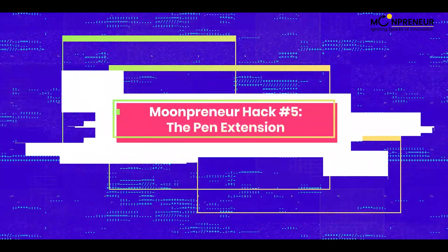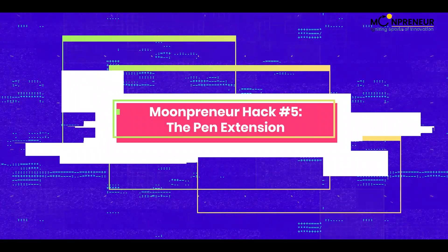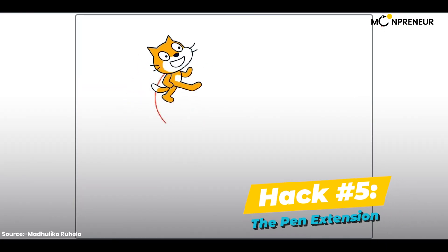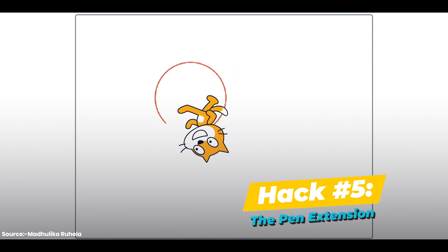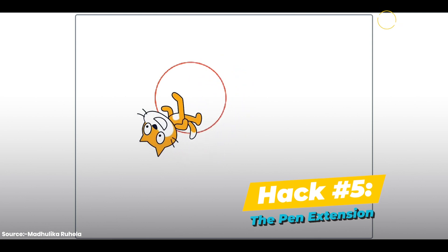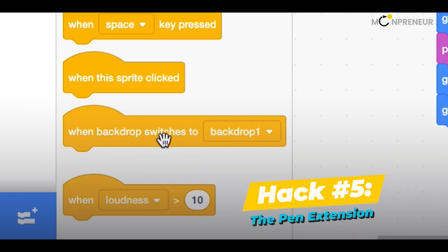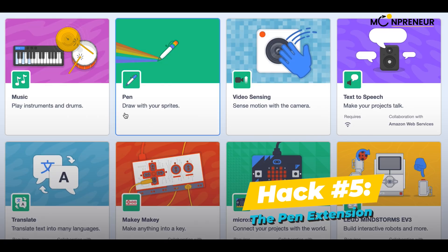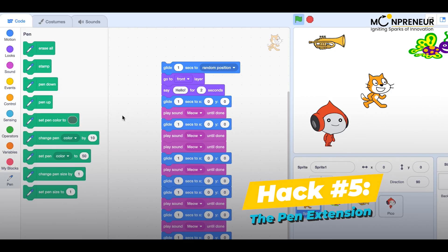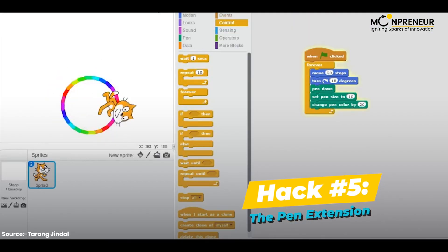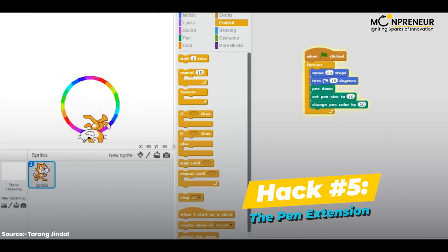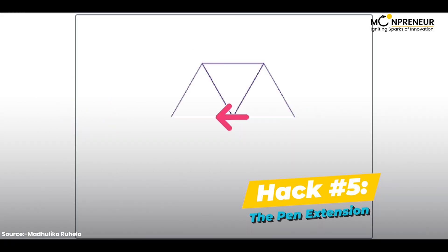Hack number 5: the pen extension. The pen extension is a Scratch extension that allows you to draw shapes and lines on the stage. To use the pen extension, just click on the pen category in the extension library. You can use it to create cool effects like rainbow-colored lines or glowing shapes.